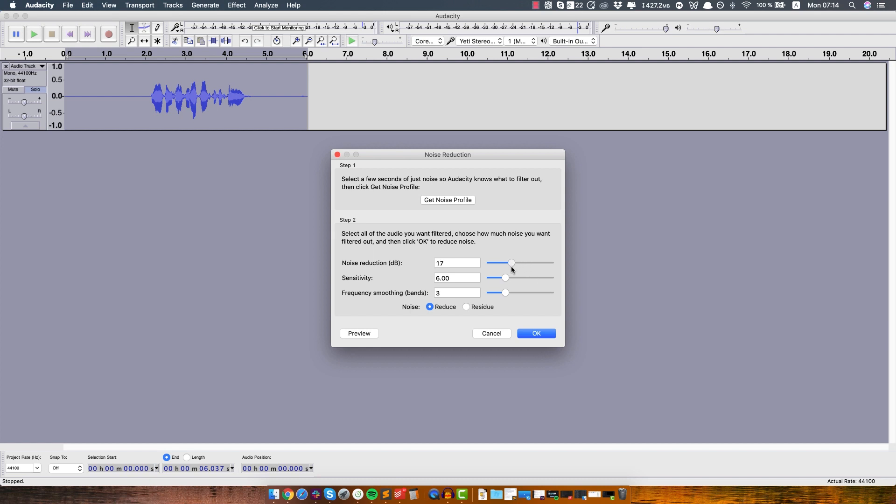So yeah, for the purpose of this tutorial I'm just gonna leave it around 15, that should be fine. So let's click OK.